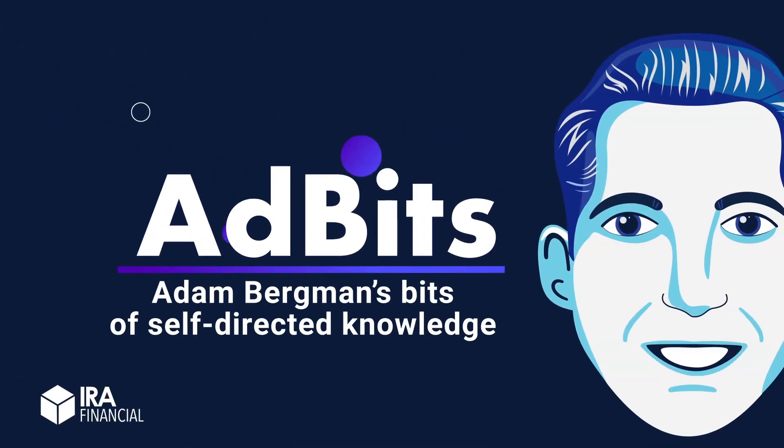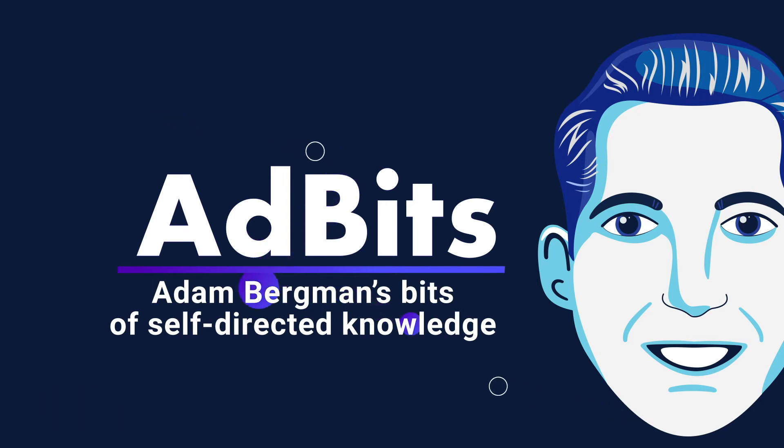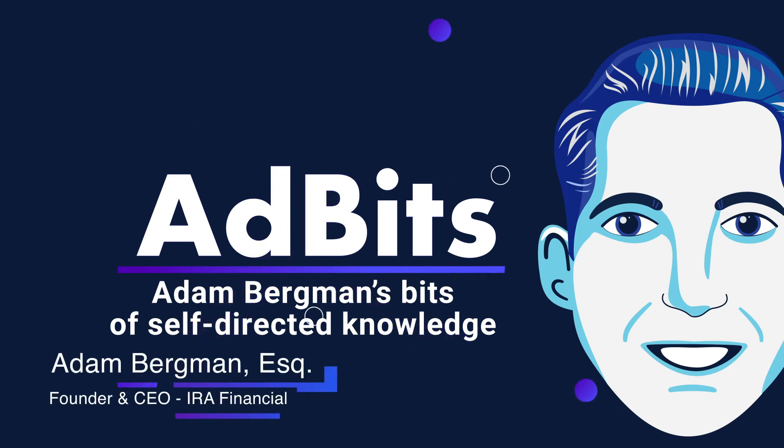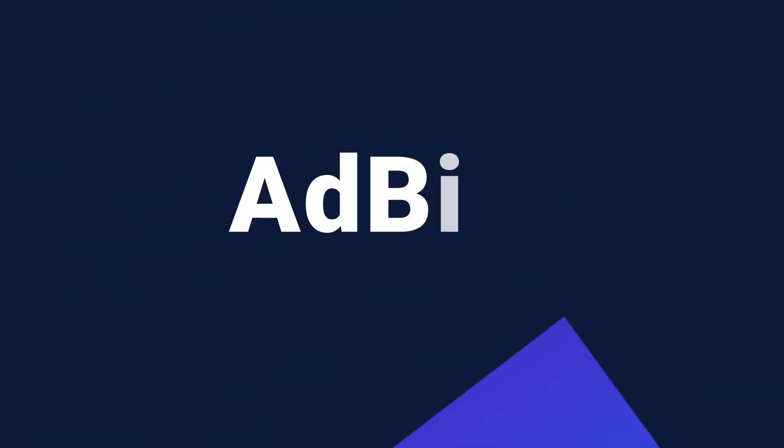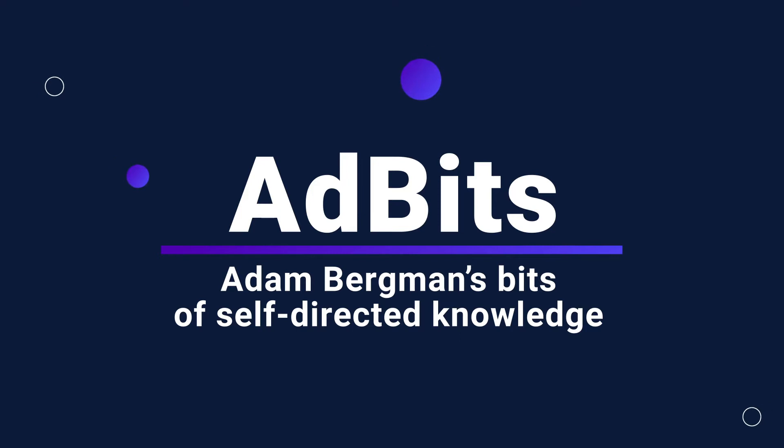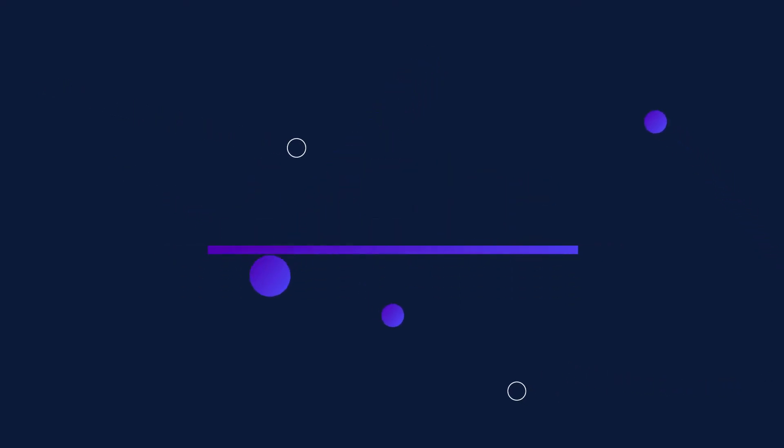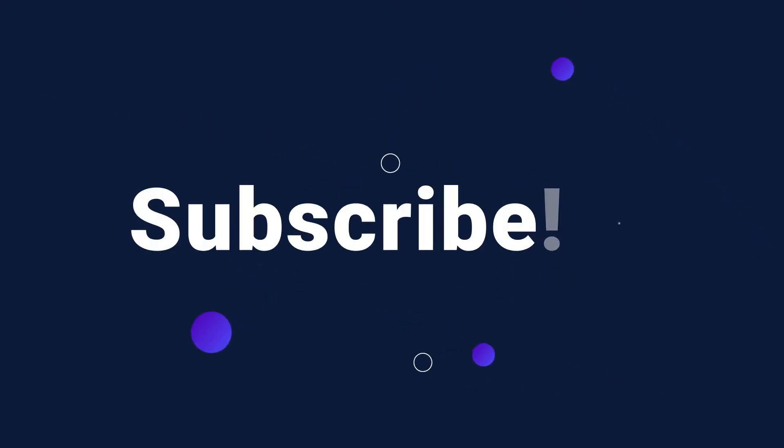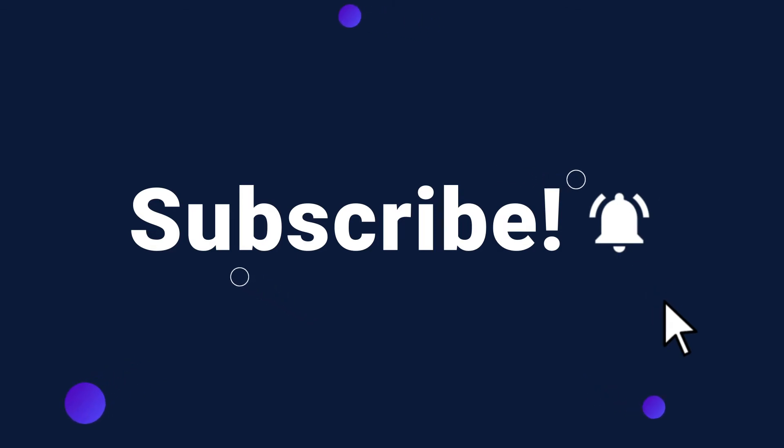Hey everyone, this is Adam Bergman, Founder and CEO of IRA Financial. Welcome to another episode of Ad Bits, where I'll be sharing bits of knowledge about self-directed retirement. If you want to learn more, you can subscribe to our YouTube channel and follow us on social media. Just search IRA Financial.